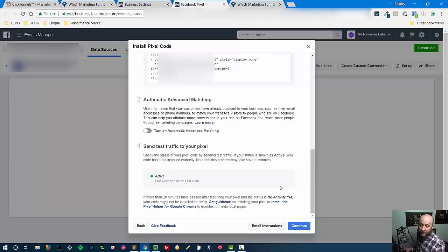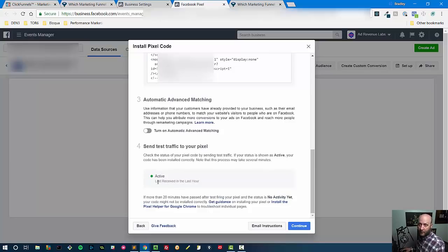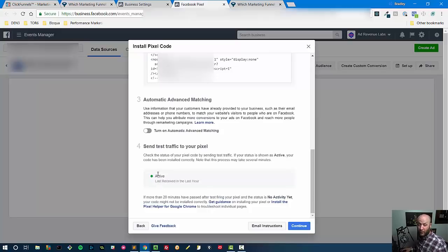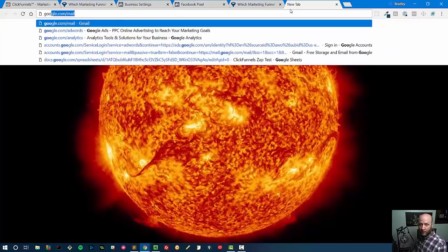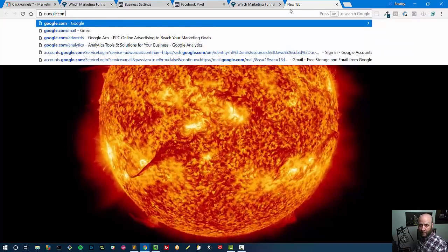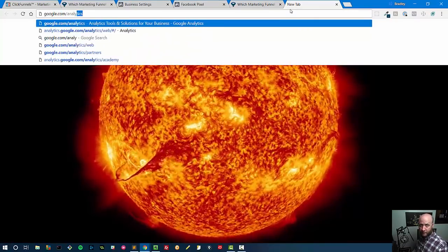Awesome! So immediately we can see that our Facebook pixel is active. And now since we basically did this right after the Google Analytics video, why don't we go ahead and make sure Google Analytics is still tracking so that they're not stepping on each other.